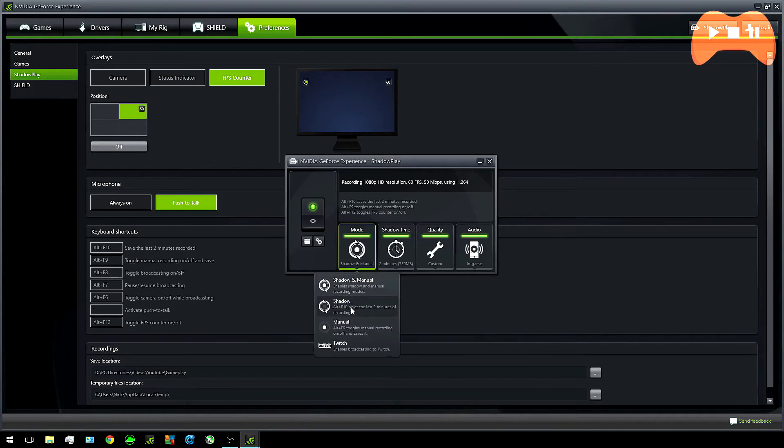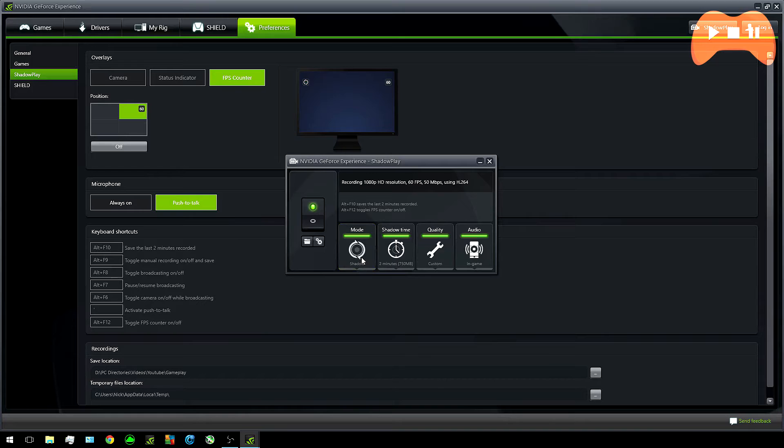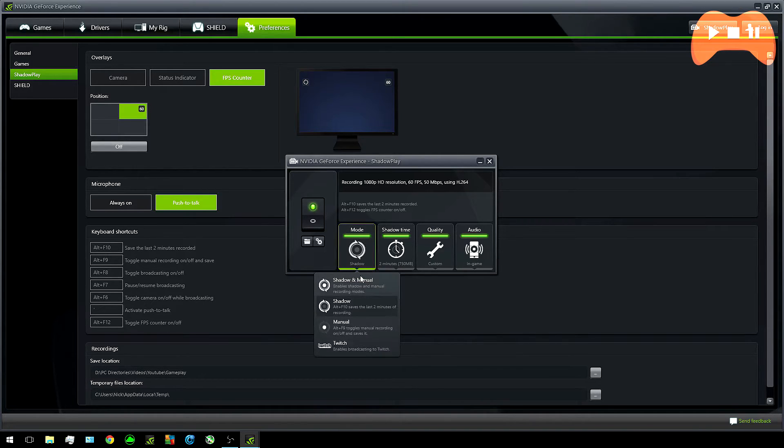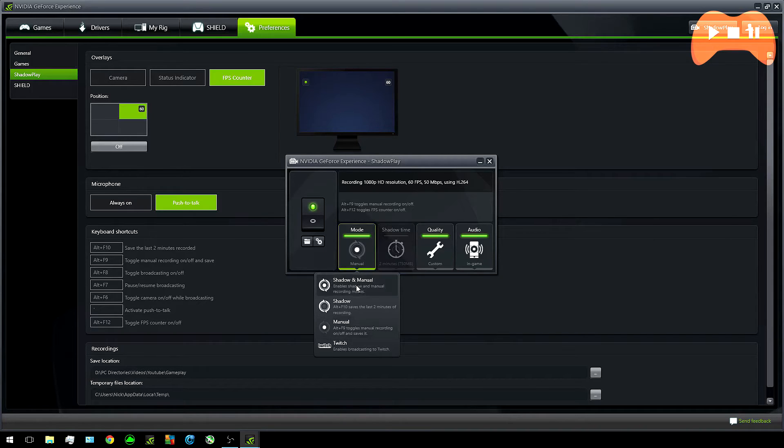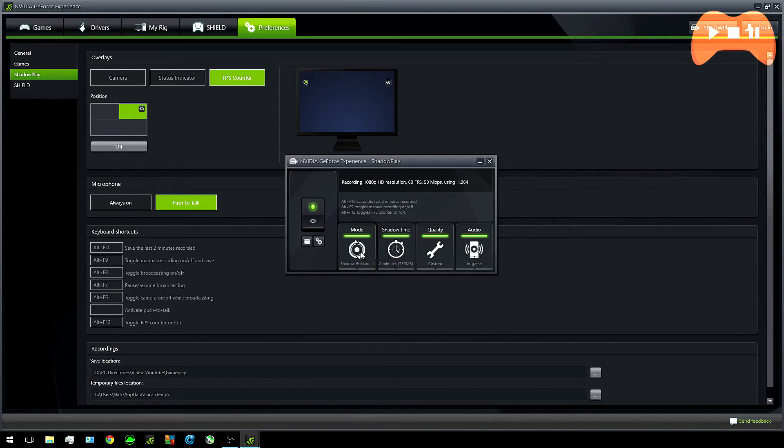After shadow mode you've got shadow and manual which is a combination of the two which is what I use and you do have separate hotkeys for each. And lastly you can stream directly to Twitch though I think these features in this software are a bit limited so I'd rather go with something like OBS over it. But just to record shadow manual mode is probably your best bet.